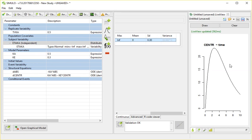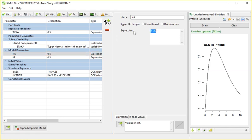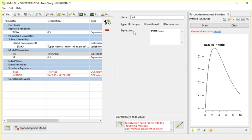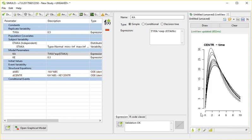You can't see anything yet because we still need to adapt the formula for Ka here. So I'm going to say this is Tv Ka times the exponent or the exponential for eta Ka. And look and behold, great. We now have an inter-individual variability on Ka.